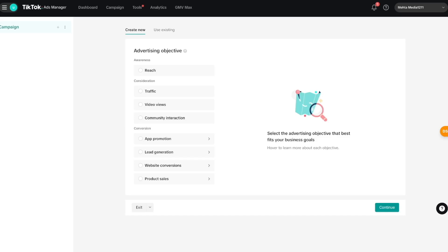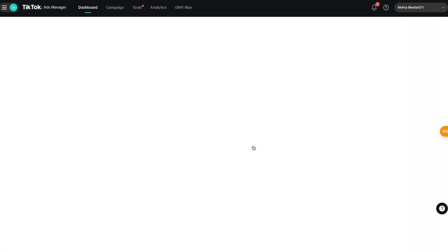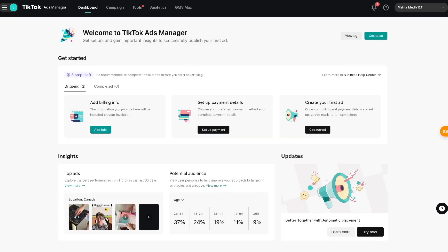Before we create this campaign, I want to show you some of the settings, so I'm going to exit the campaign builder by pressing this dashboard option and pressing exit. Once we do that, we'll be directed to the main dashboard for TikTok's ad manager. Over here you can set up some missing information about your profile like billing info and payment details.